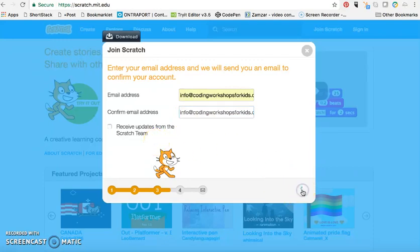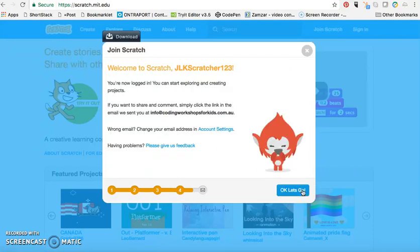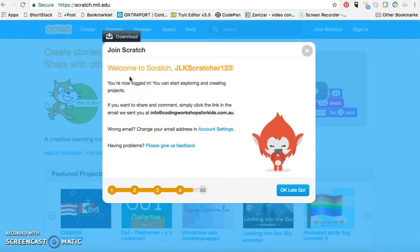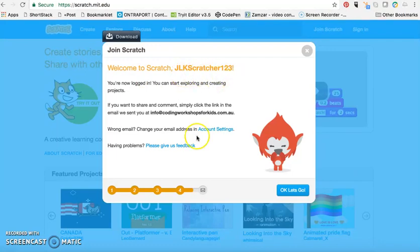and then click next and there you have it. I have now created my Scratch account. It's telling me my username is jlkscratcher123.